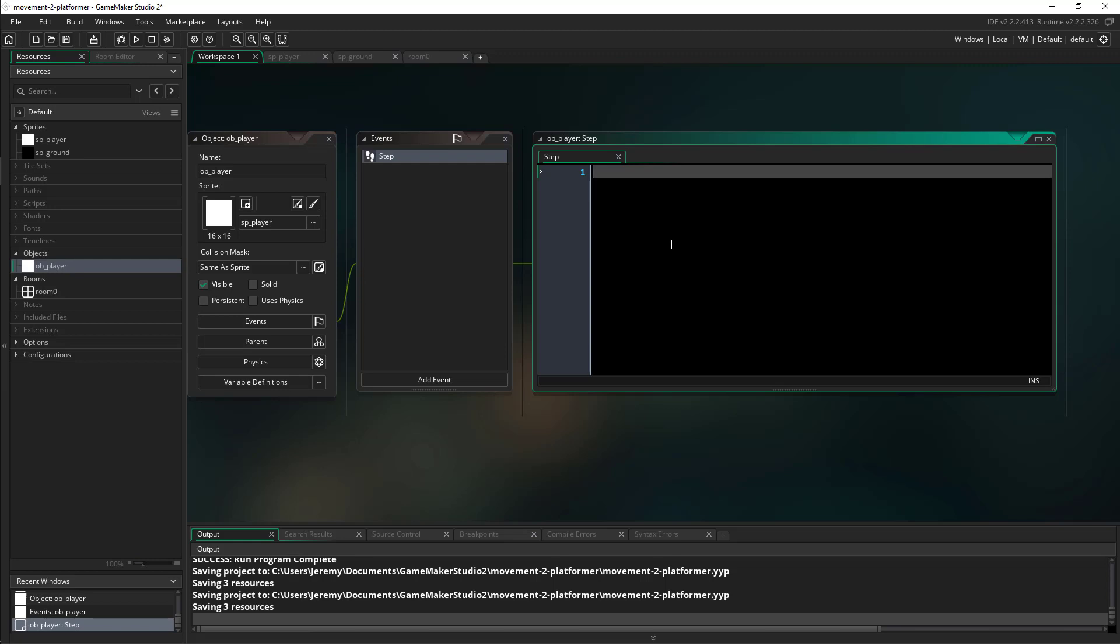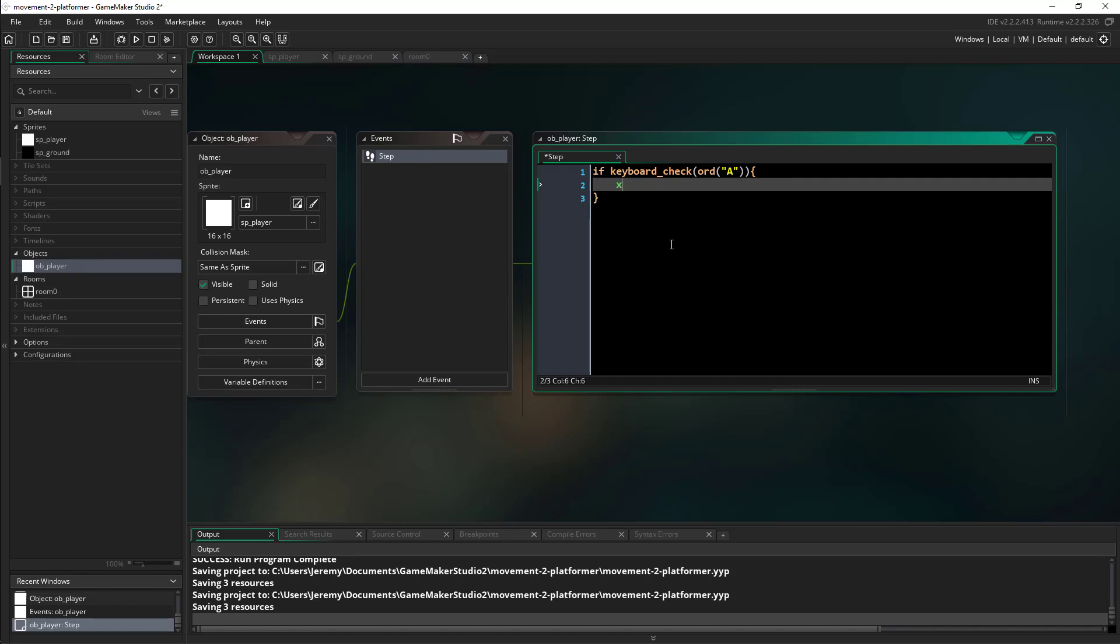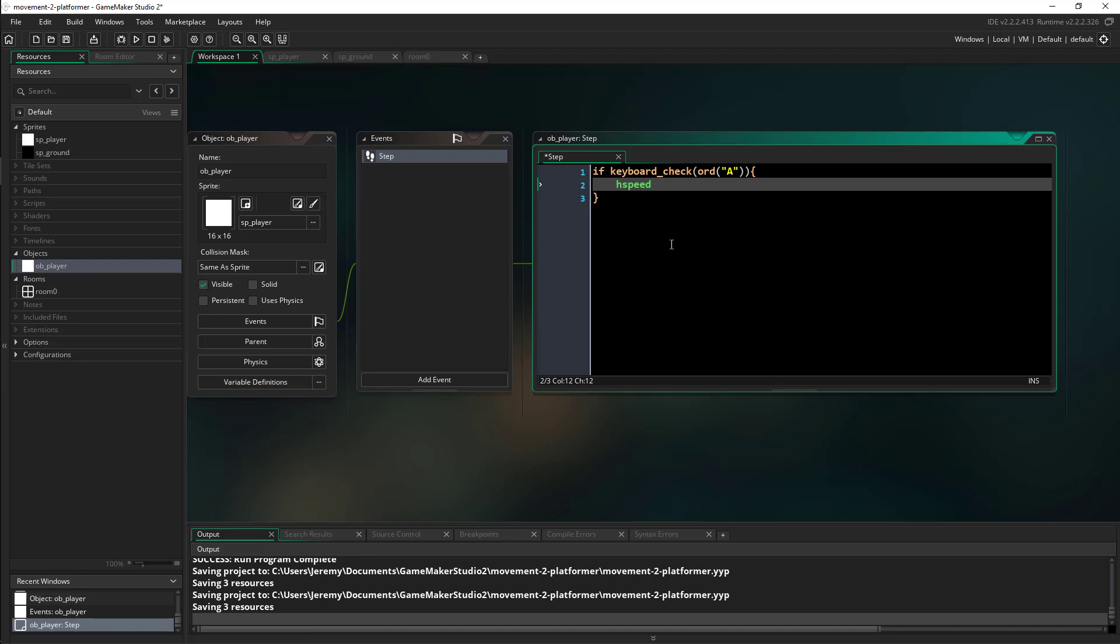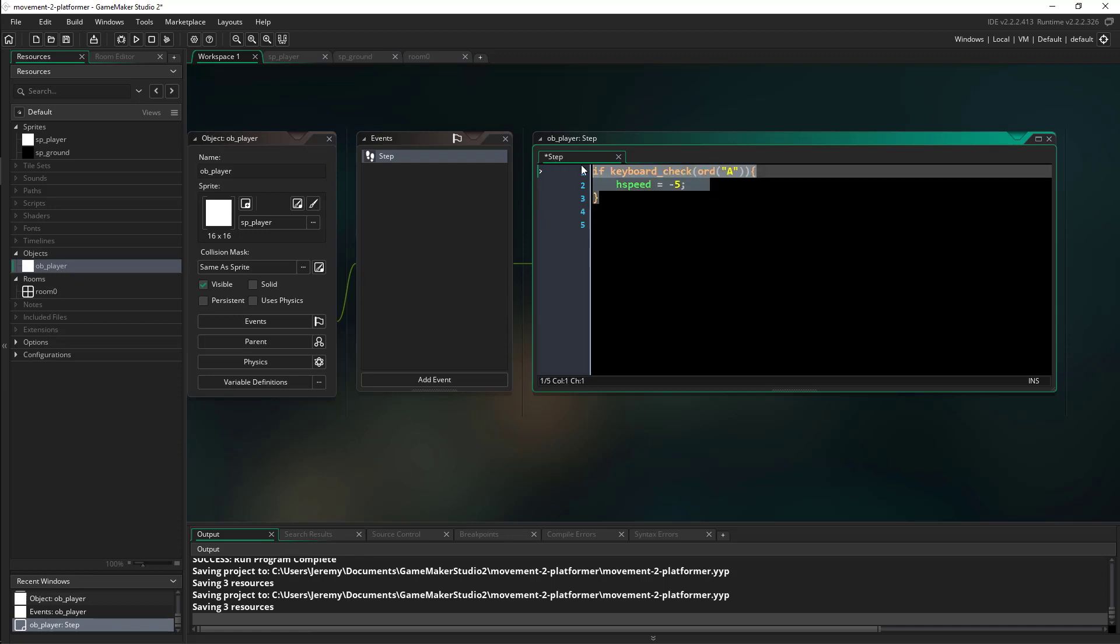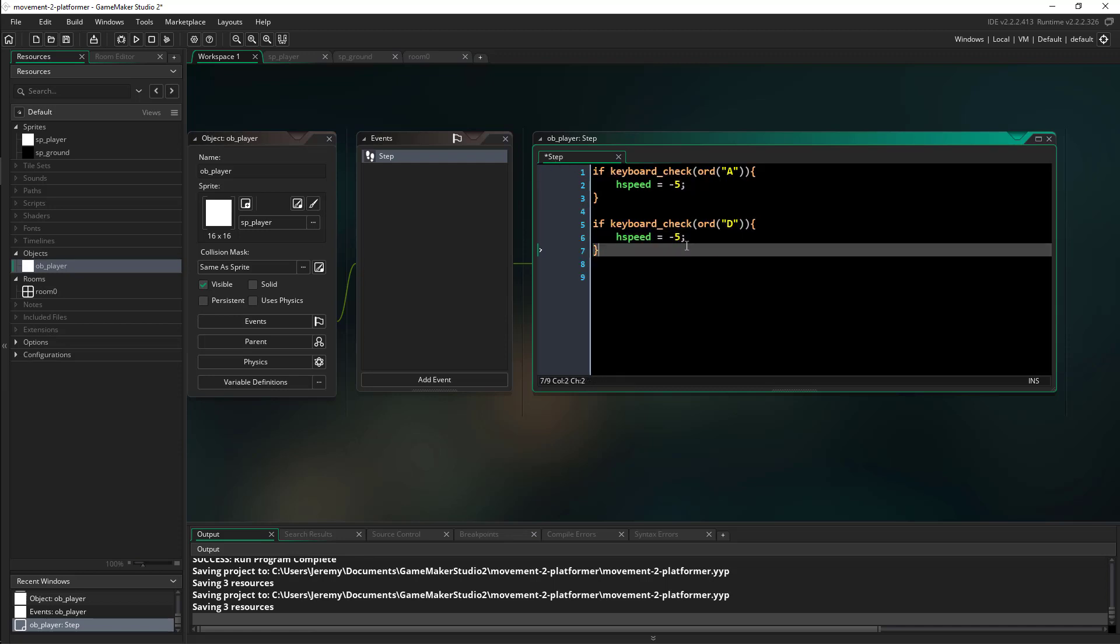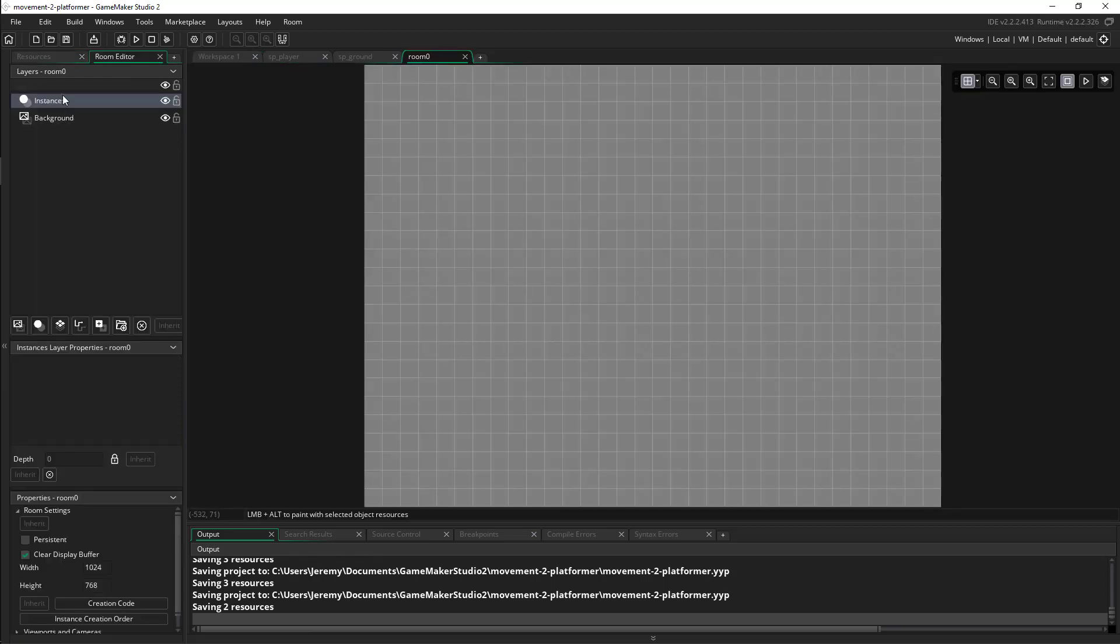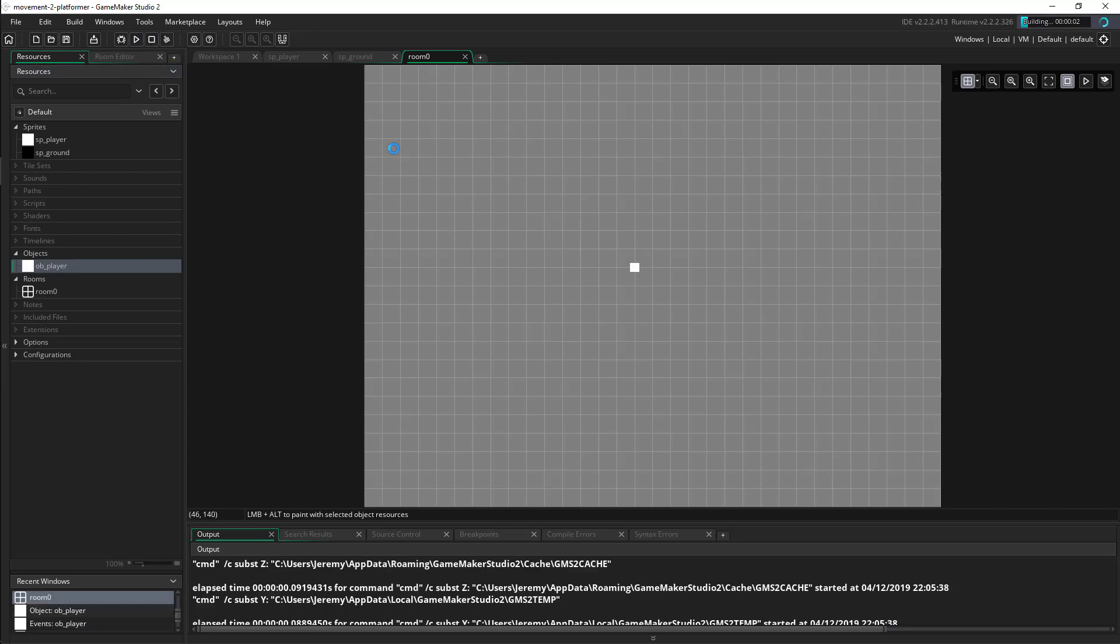I'm going to write a simple keyboard check. If we're holding down the A key, then instead of using X minus equals, we're going to use the hspeed built-in variable. When I set this to a negative number it's automatically going to move it left. Then I can select this, duplicate it, and make it a positive number and now it's going to move it right. Let me go into my room and bring in our player object and hit play.